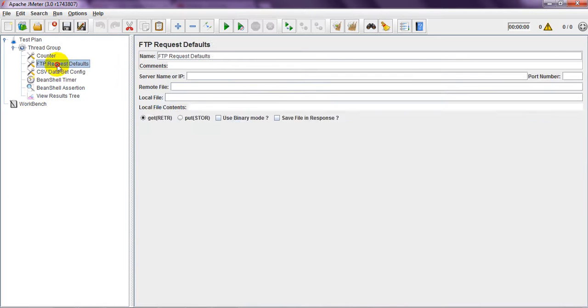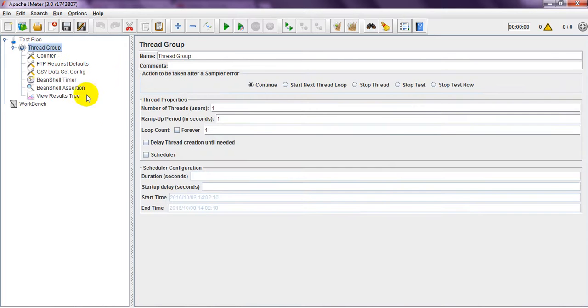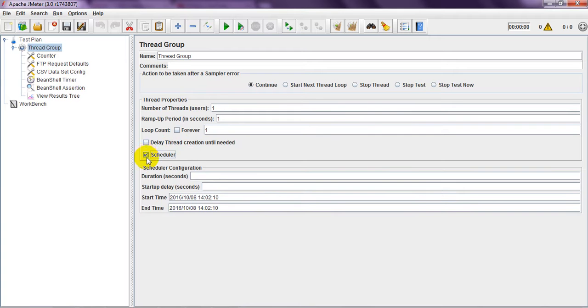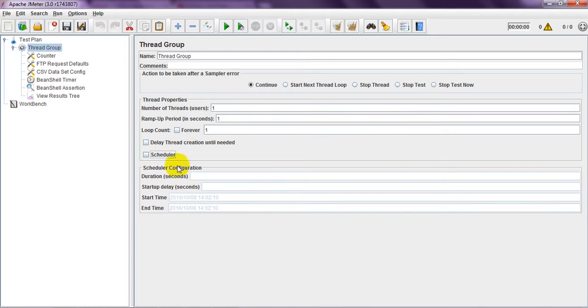You can use this for your performance testing. Previously, if you click on this, then only it is opening. Here it is seen as default, it will display.